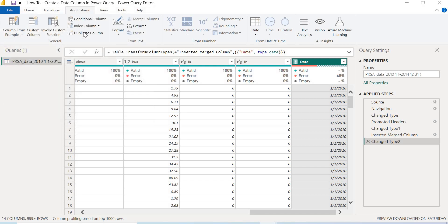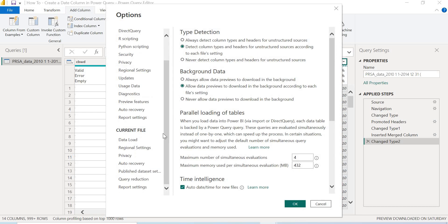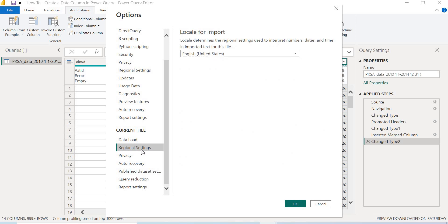Once you select that, that's going to open. And then you go under your current file, your current file, and then you go to your regional settings. And then you see that the regional settings is using United States to interpret the numbers, the date, and the time. So what you just want to do is you want to change this to the region that you're working with.